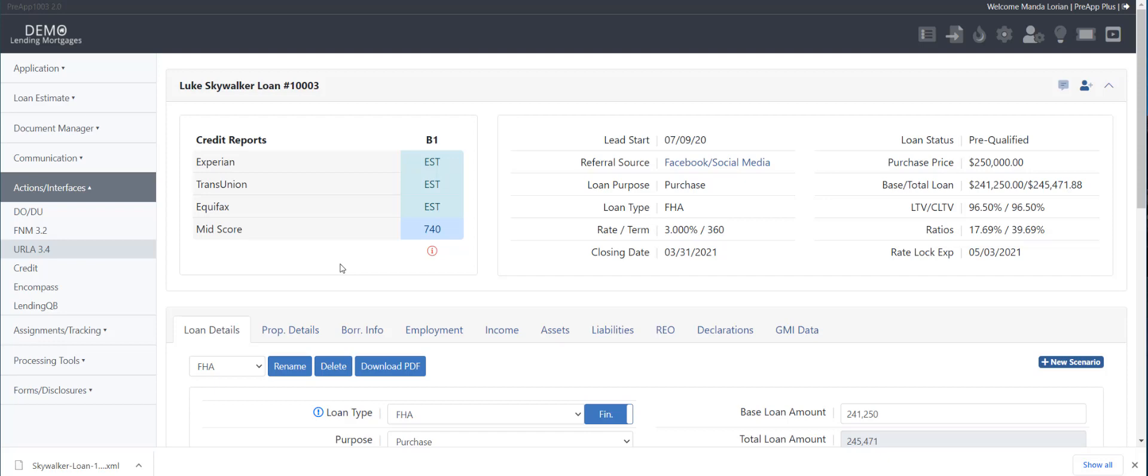So again, I think because everything's so new, they're still working out the kinks on the ingestion of the loan data, of the file data.